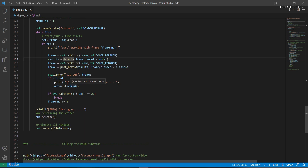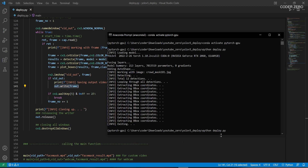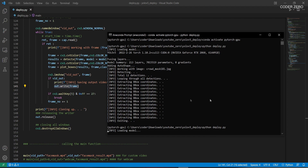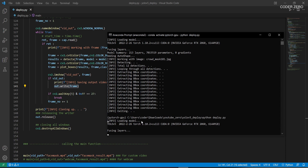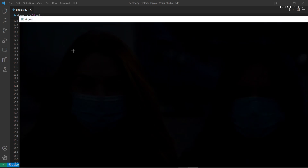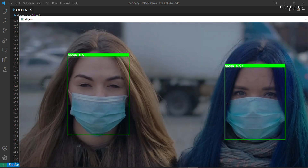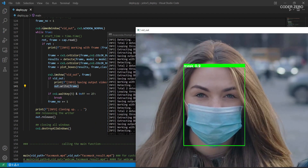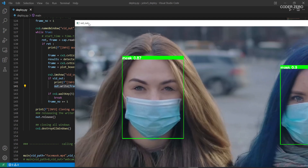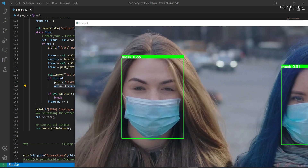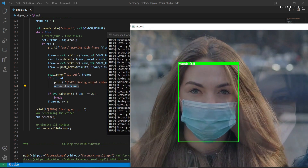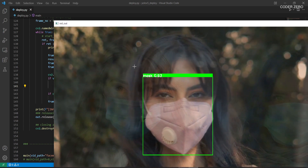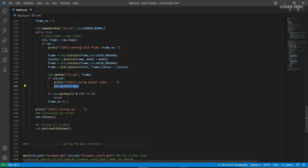Then we plot all the information using the plot_boxes function. There is also code to display the frame in a window, and then we save the output result using the VideoWriter. Save the file and run 'python deploy.py' again. It loads the model and you can see we're getting our detections. We create a named window called 'feed output' and show the detection results in that window.